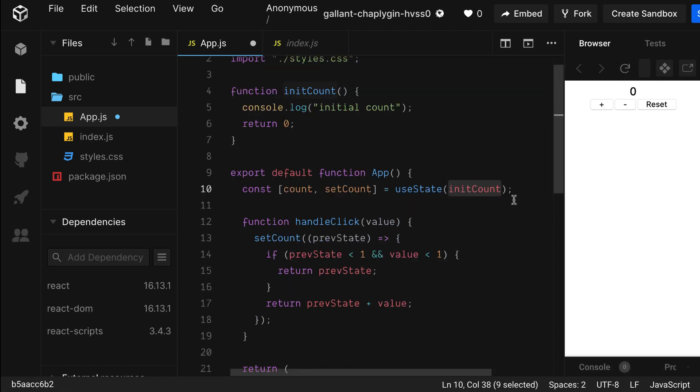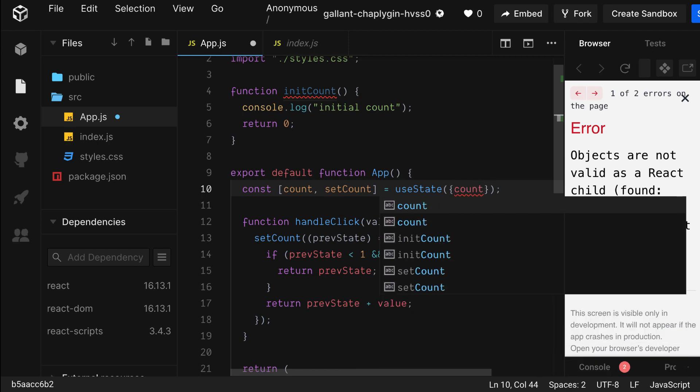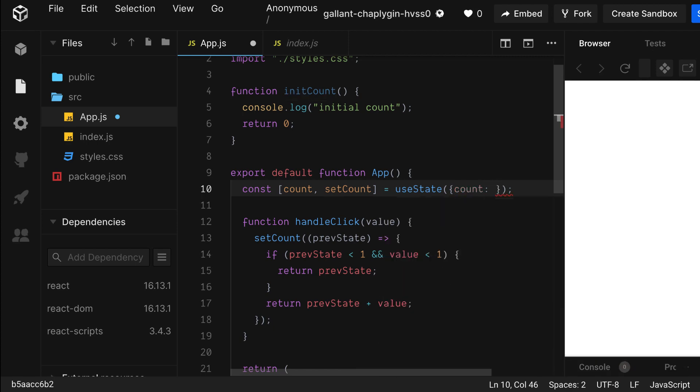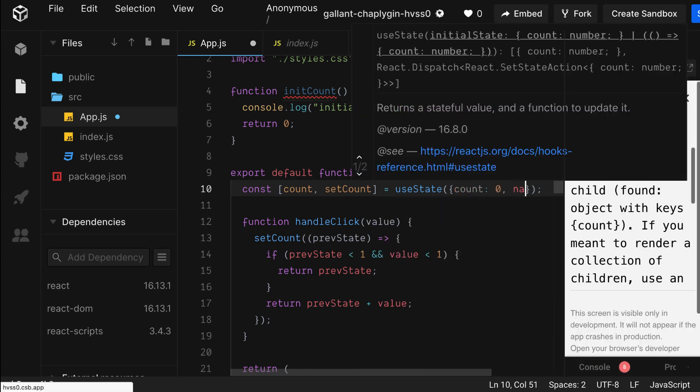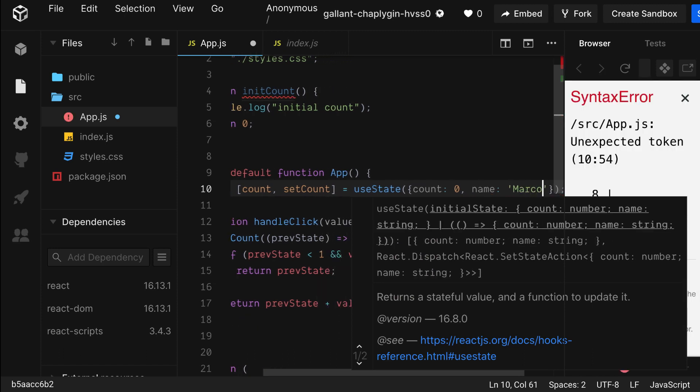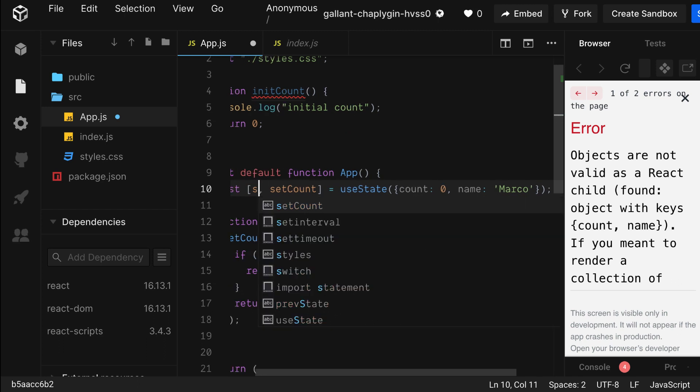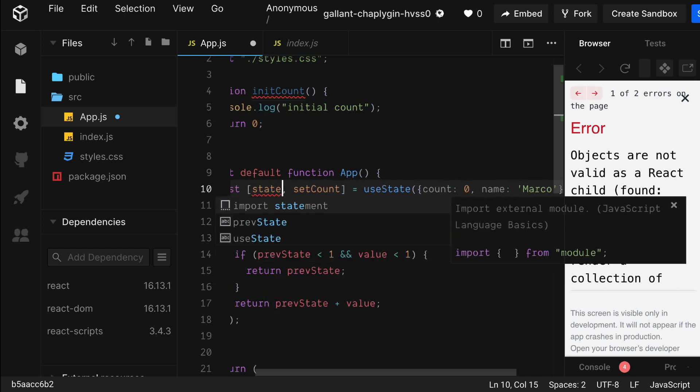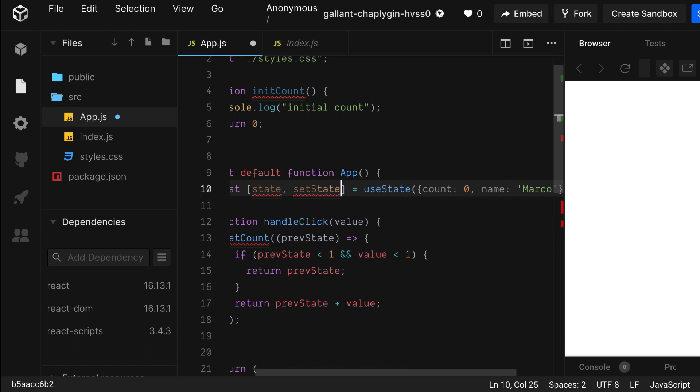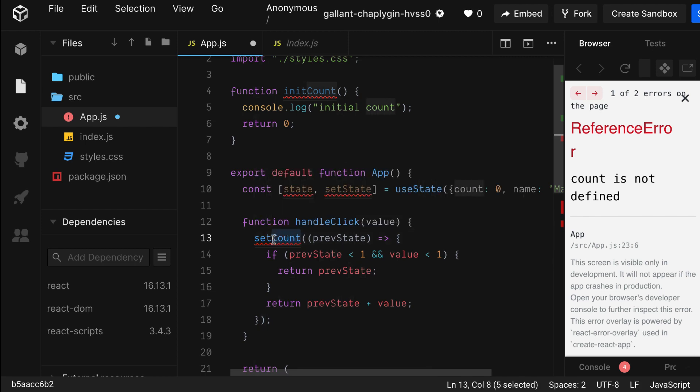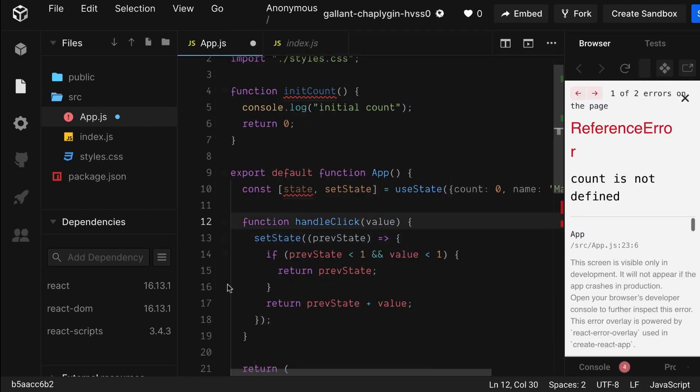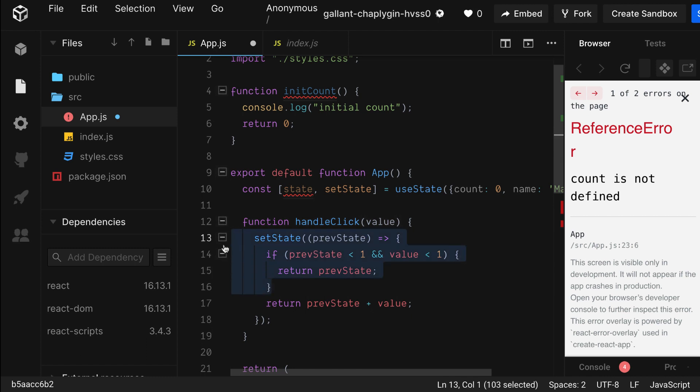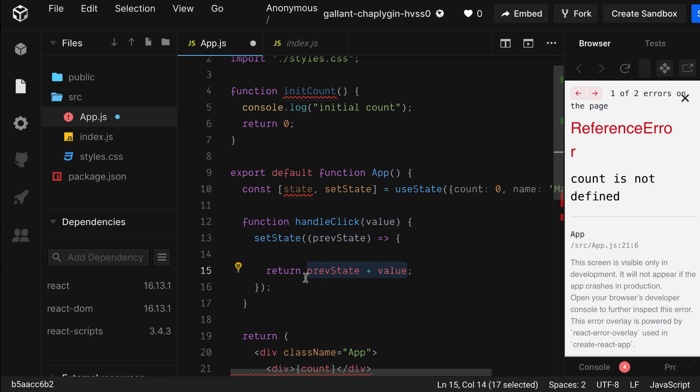So you're probably thinking, what about more complicated state? If you've used class-based components before, you probably would do something like this. You would create an object with key value pairs. Let's add a name property to our object and rename the value to state and setState so it makes a little bit more sense since we have more than just a counter. Let's make sure to refactor all of our set functions in the code. We also don't need this if statement anymore, so let's get rid of it.